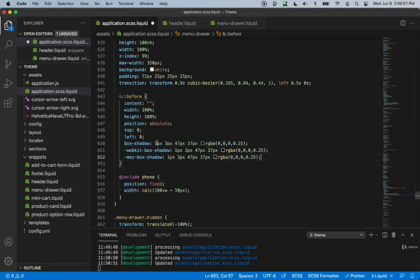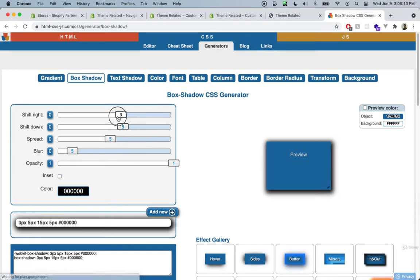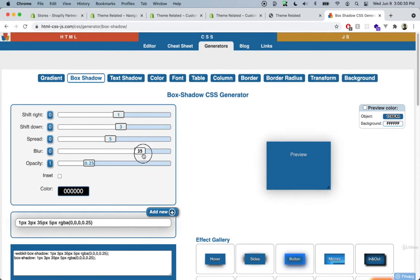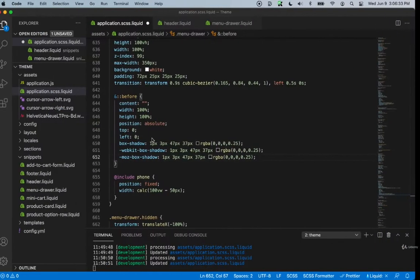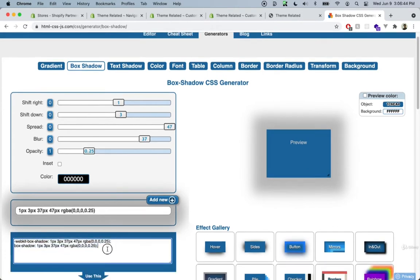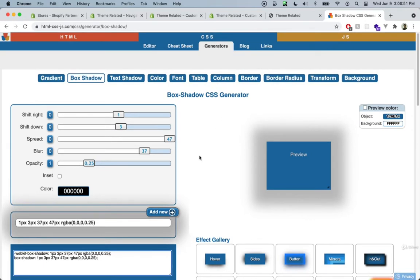The way to generate these box shadows — because obviously you're not going to know what each number means — you can go into Google and type in 'box shadow generator'. There are a bunch of good ones, and you can literally pick whichever one you want and play around with the numbers until you find the box shadow that you need. Over here we have 25 opacity and our blur is 37 and spread is 47. You can just copy the whole code and paste it into your code.